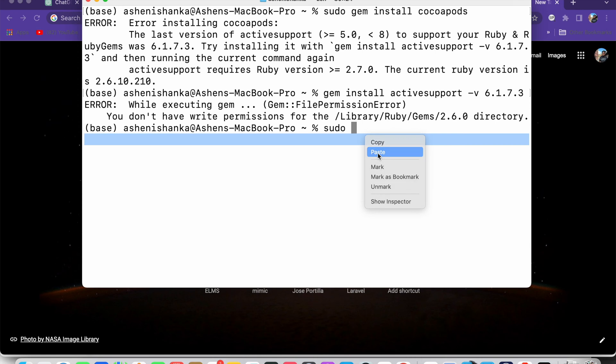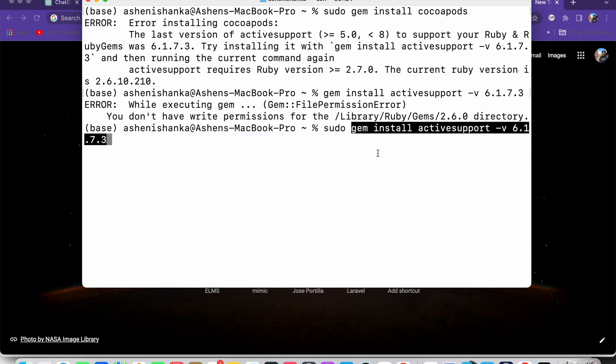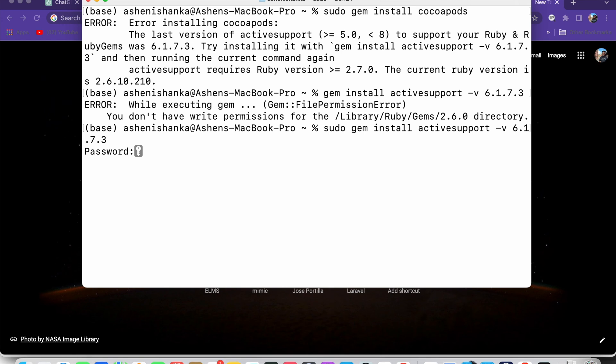Then press enter. Now it will ask for your computer password. Enter the password.